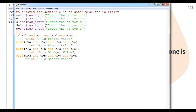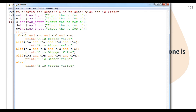At last we talk about e. Since we are not using any condition in the else part, we directly use else: if all conditions are false, then print 'e is bigger value'. And at last we add a comment: end of program.